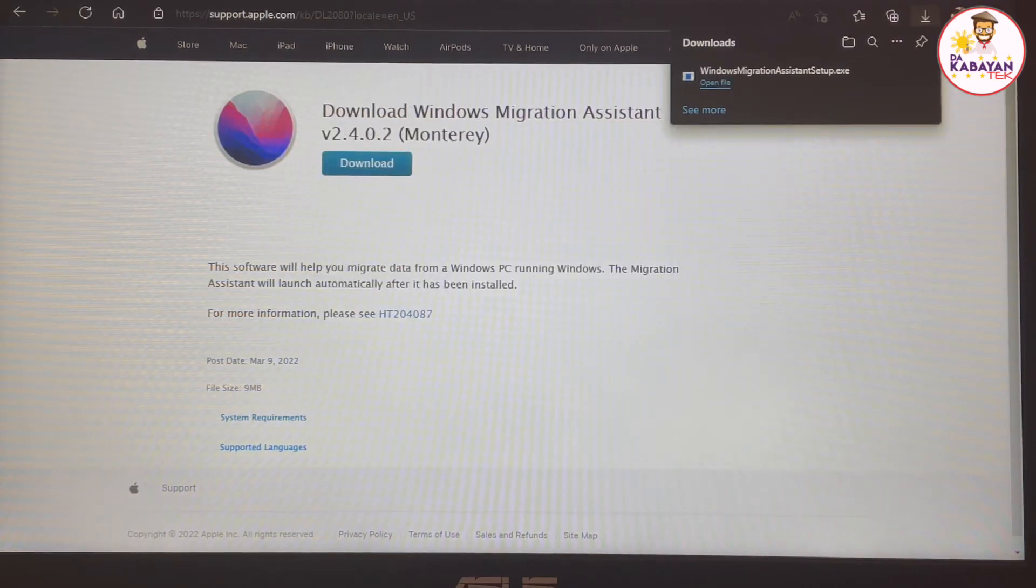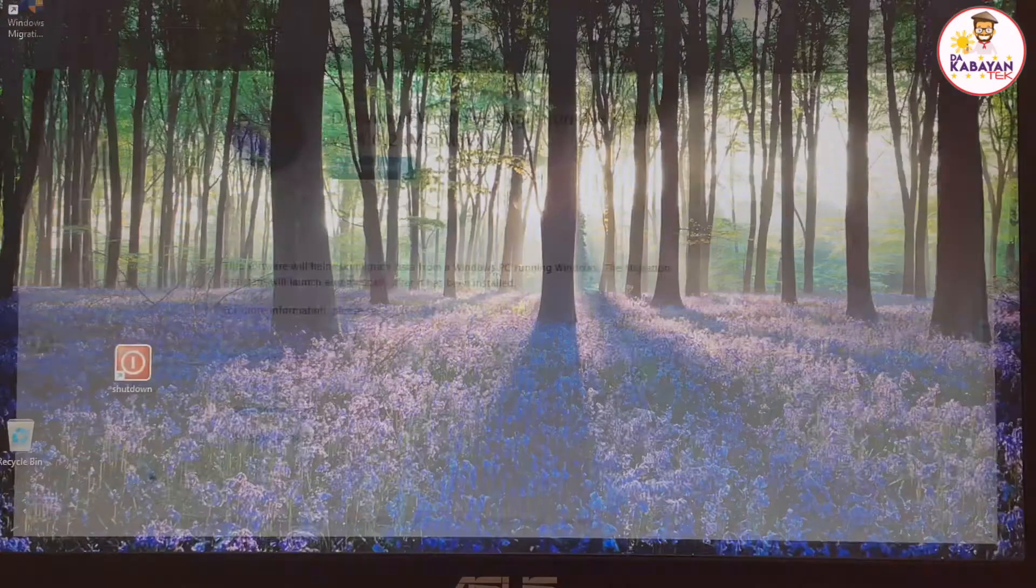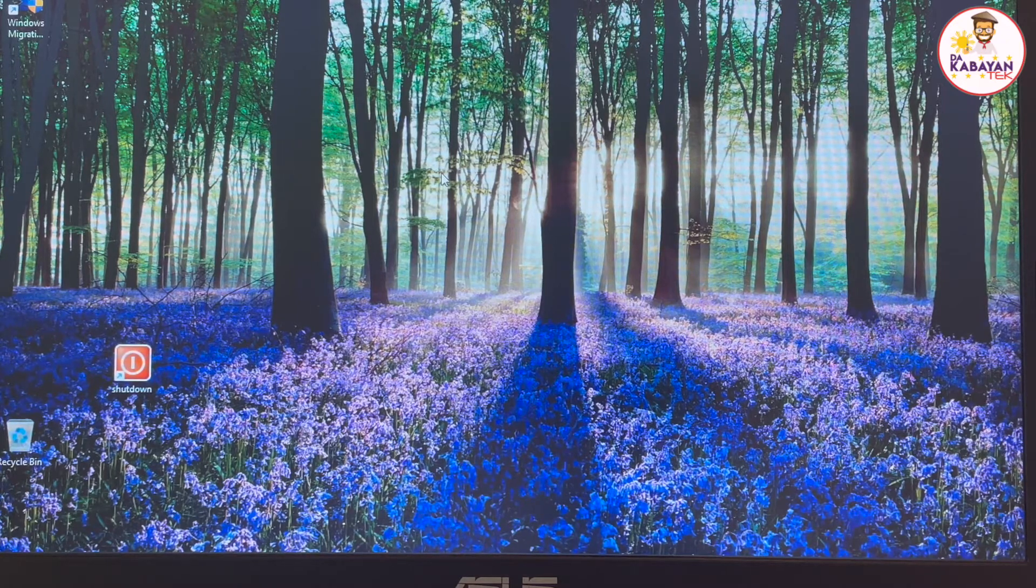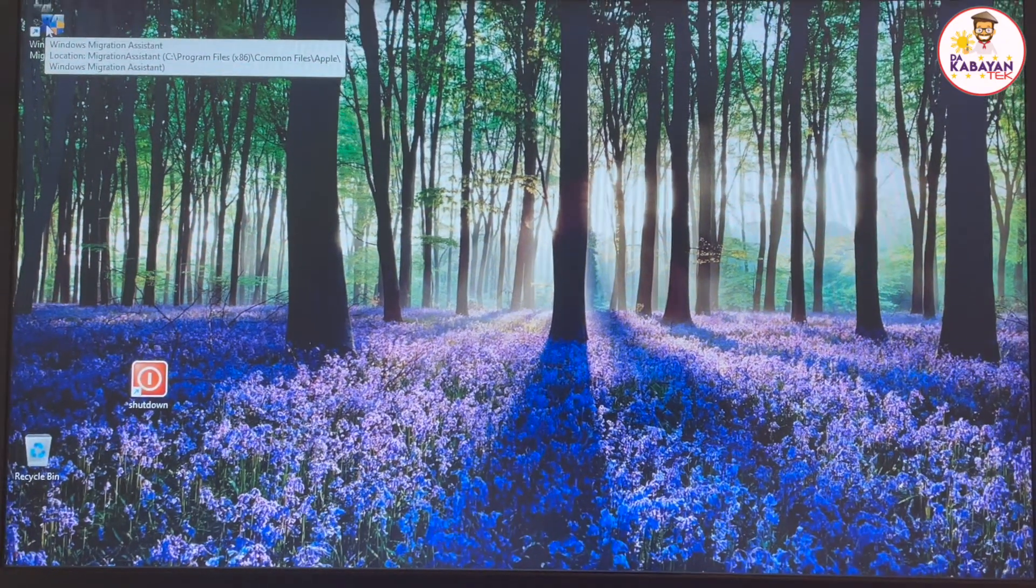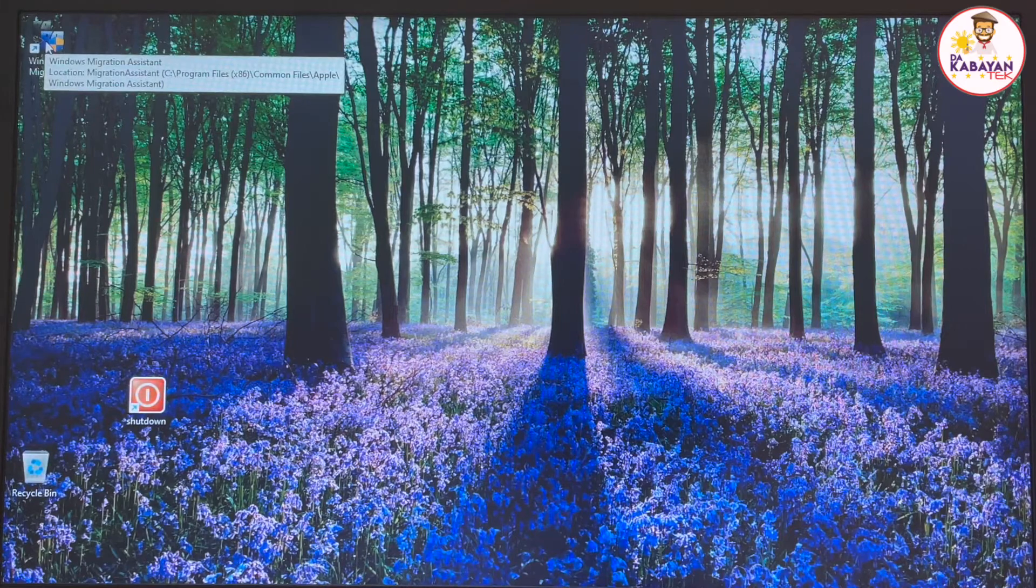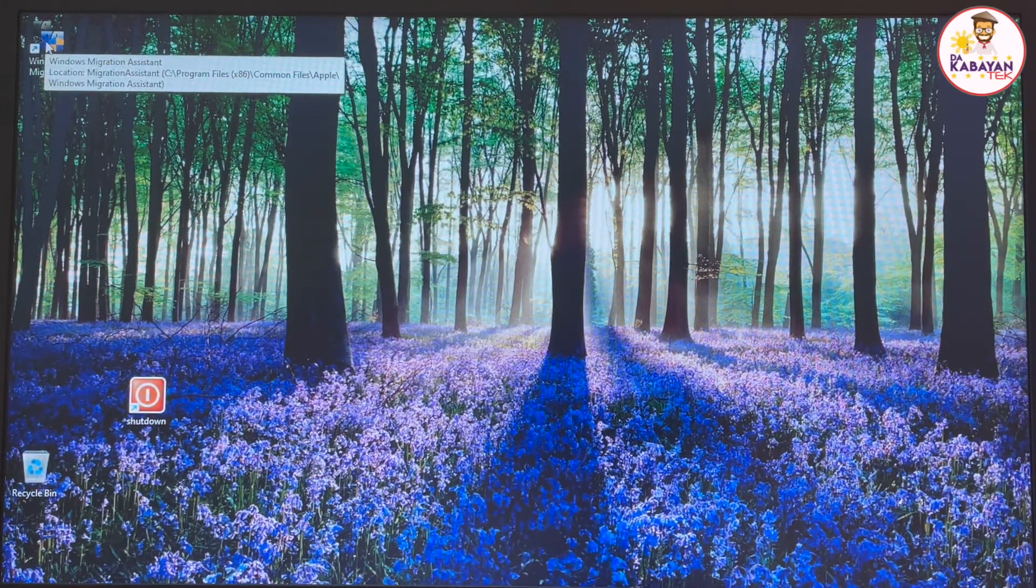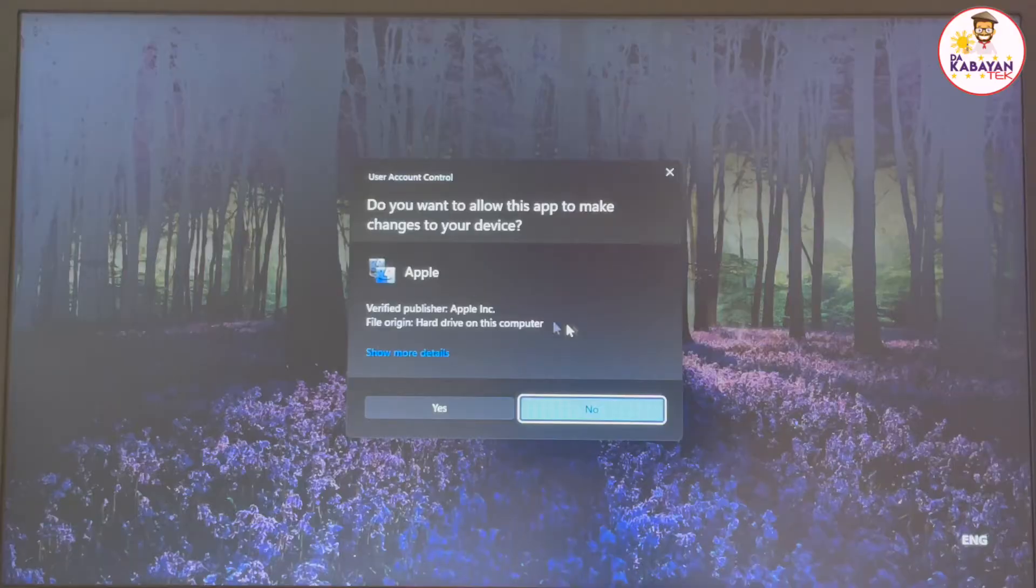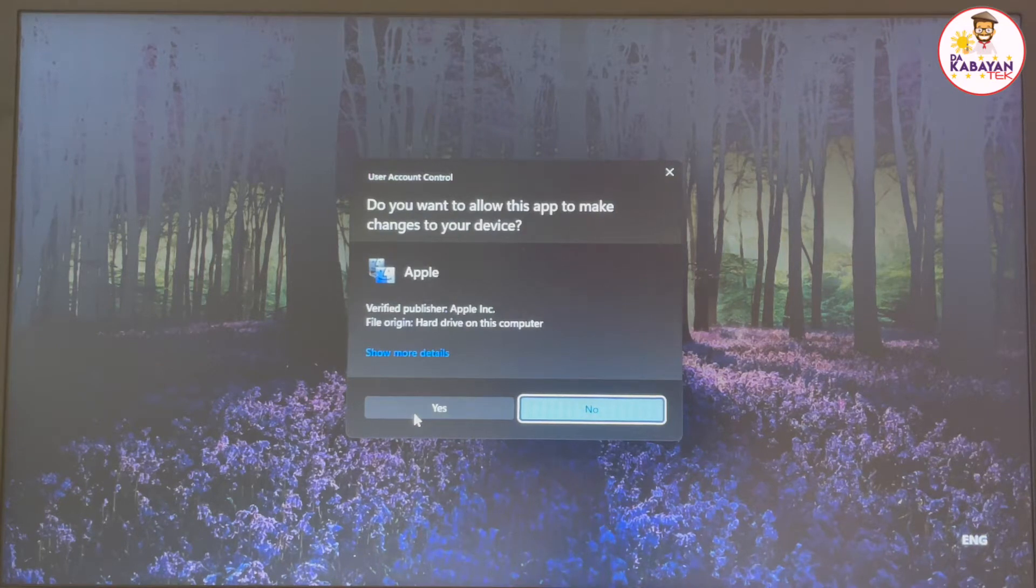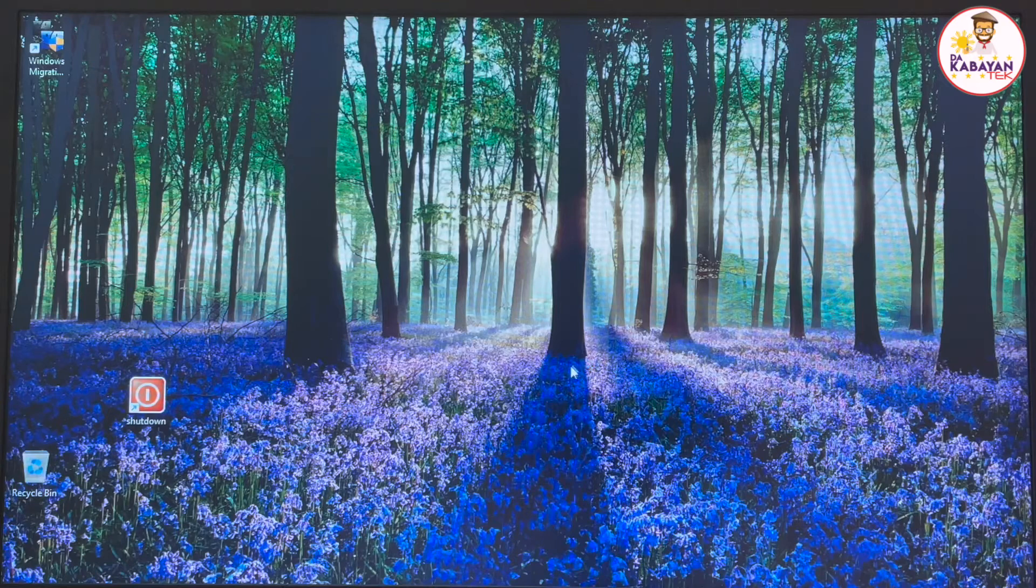And once that one is done, we're going to close the internet explorer that you're using. There will be a shortcut on the top left portion that says Windows migration assistant. I'm going to double click on that app. It will ask for verification that you wanted to run migration assistant. Click on yes.